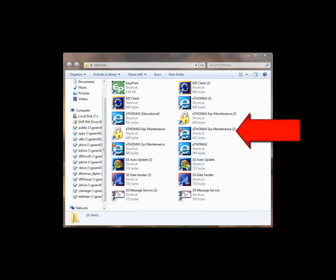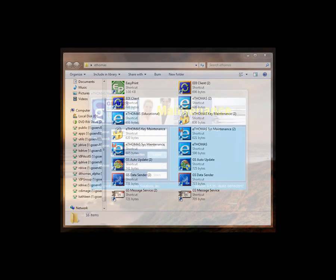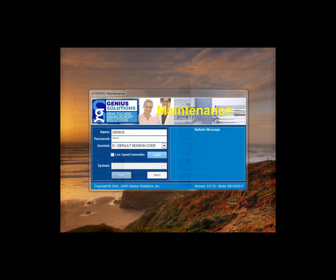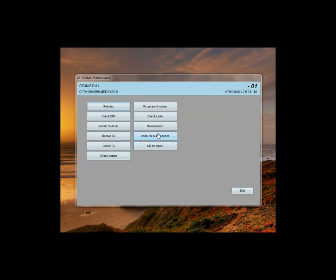In order to expire old ICD-9 codes or purge unused ICD-10 codes, users can go into the eThomas System Maintenance Program. To access system maintenance, a user would use the same username and password that they used to get into eThomas. Choose login. Select the data directory that they currently want to work in, entering information, start. Choose Purge and Archive.